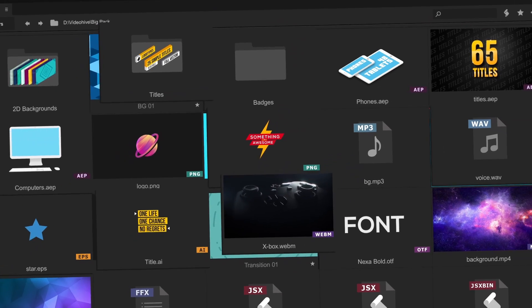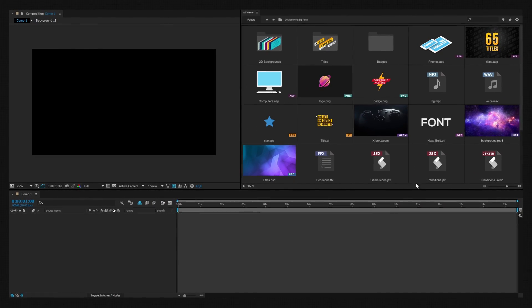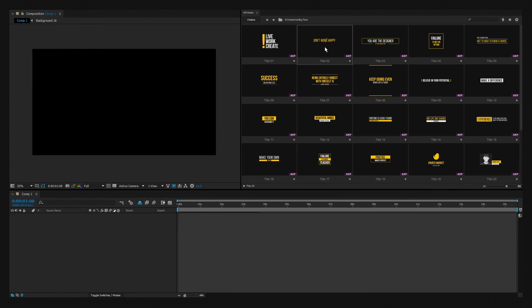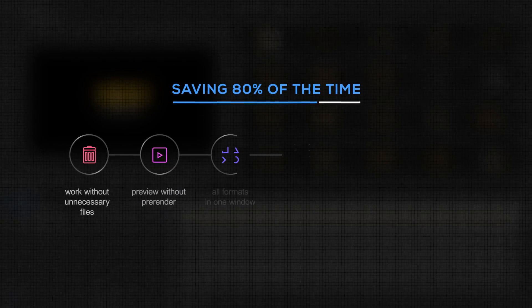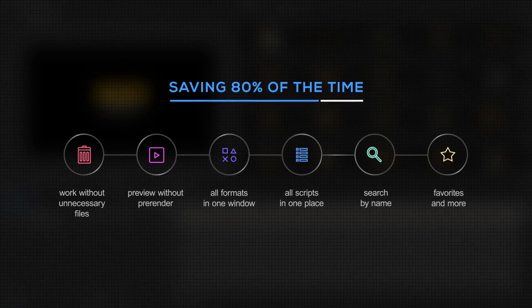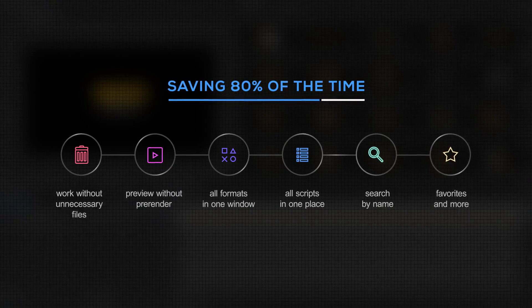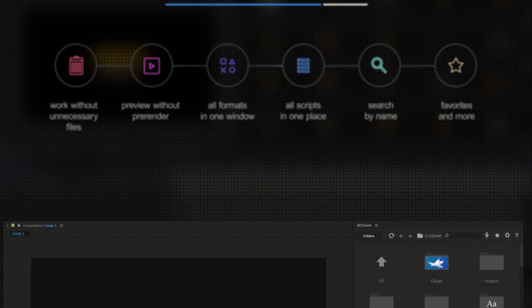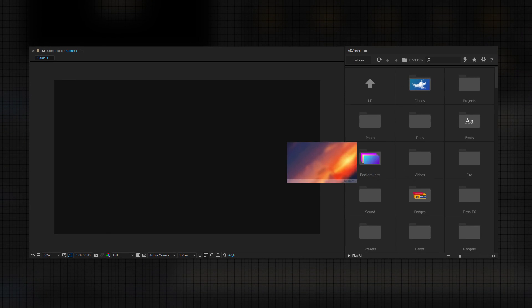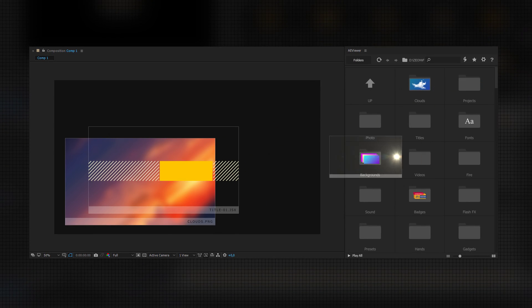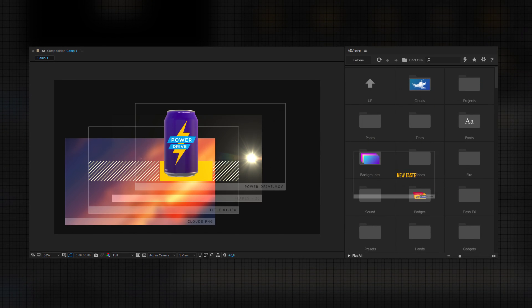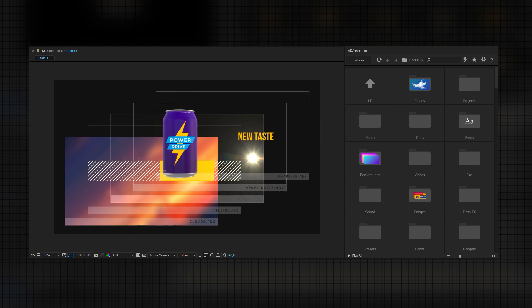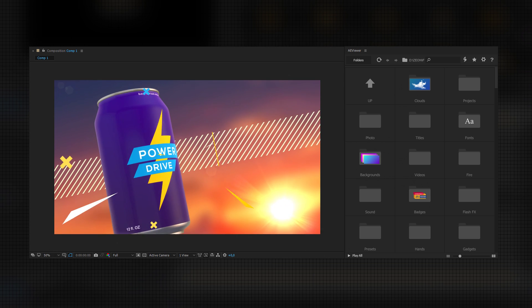AViewer is your window to the future, where you complete the work in a few clicks. According to users, AViewer can save you up to 80% of your time working on an average project. Instead of animating and rendering, just choose projects, presets, media files and fonts. And your video is done!